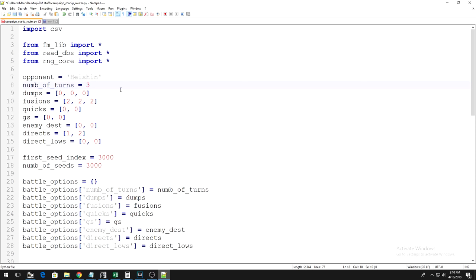So, in my case, this is Heishin, and I'm doing it with only Twin-Headed Thunder Dragon. So, for me, a perfect duel would look something like this. On turn 1, I use 3 cards to make a Twin-Headed Thunder Dragon. I end my turn.